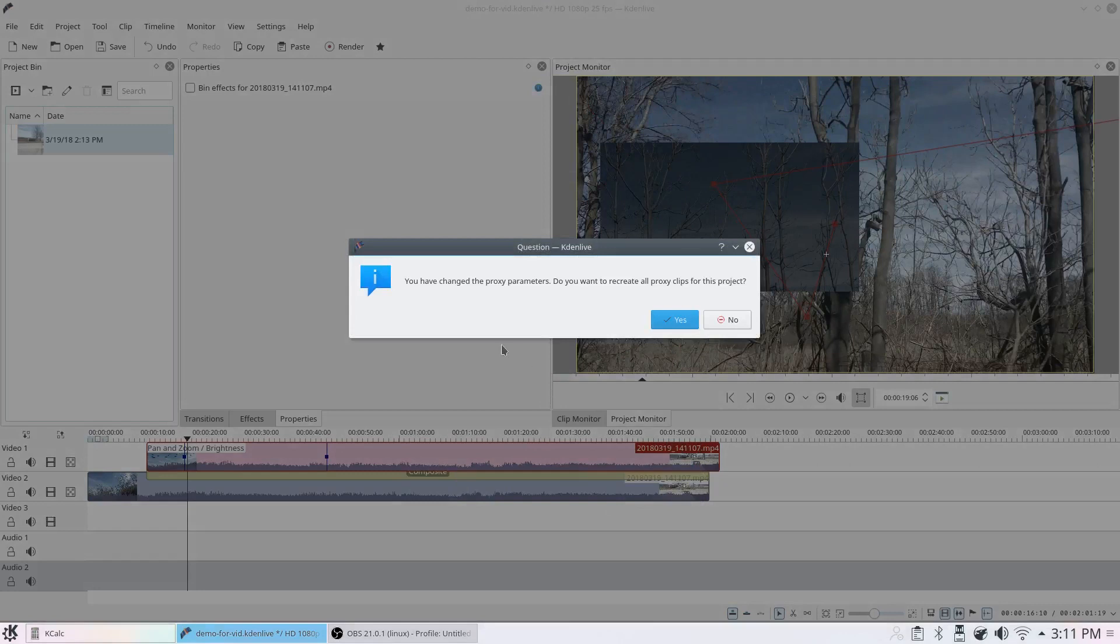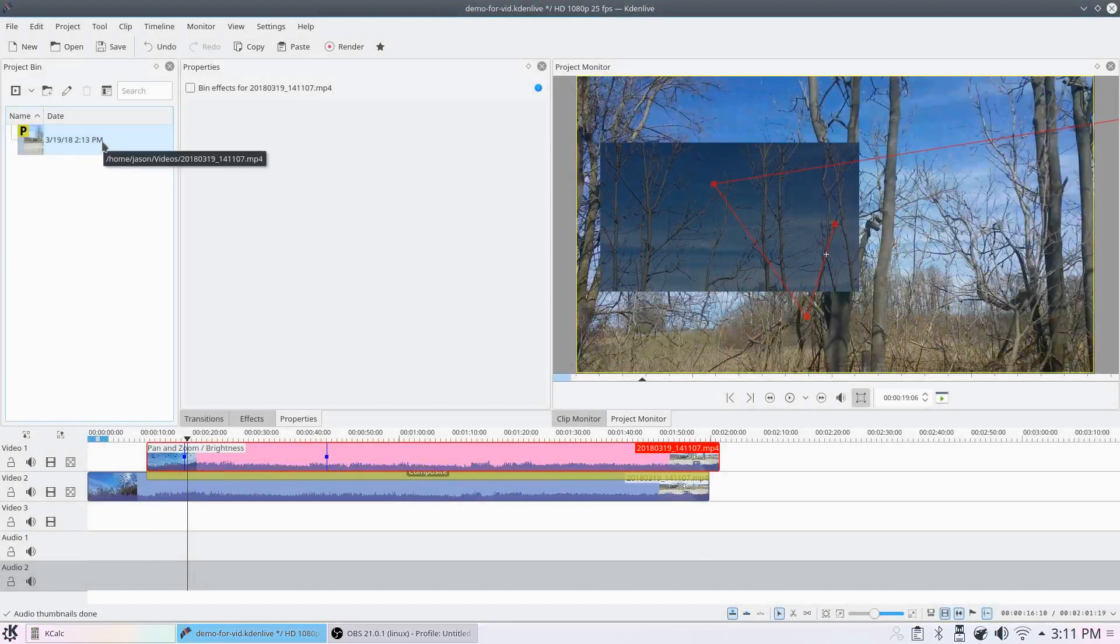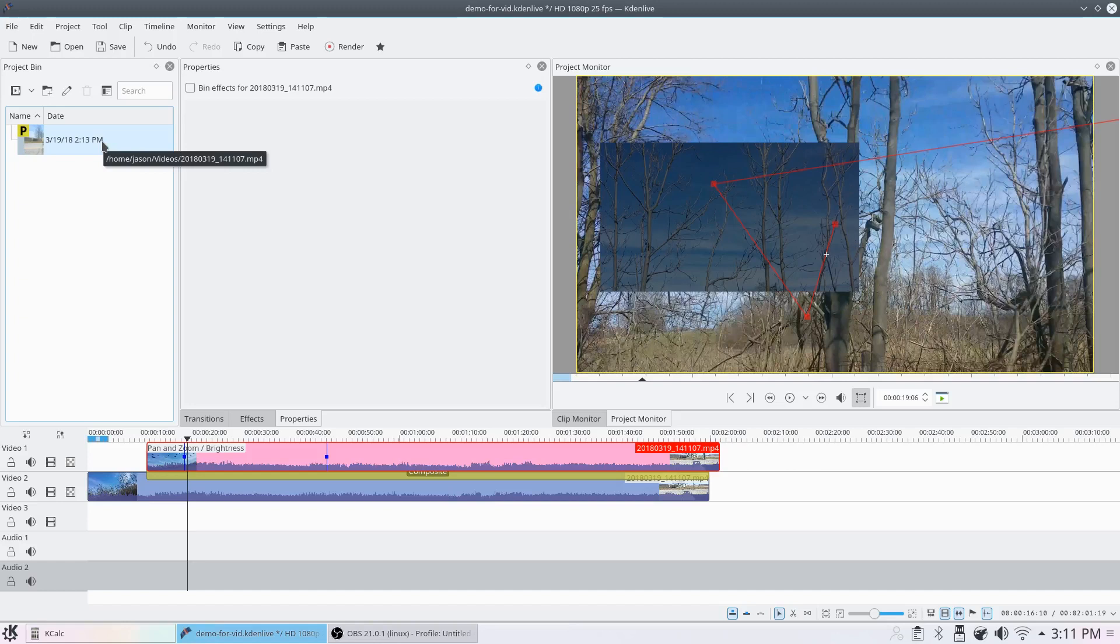And now Kdenlive is going to ask me if I want to recreate proxy clips. I'll say yes. And what Kdenlive is doing is it's taking my clip, and if I had more than one clip, it would do it to all of them. It's creating a lower resolution version of my clip that will play back smoothly because my computer's processor doesn't have to process as many pixels while it edits.